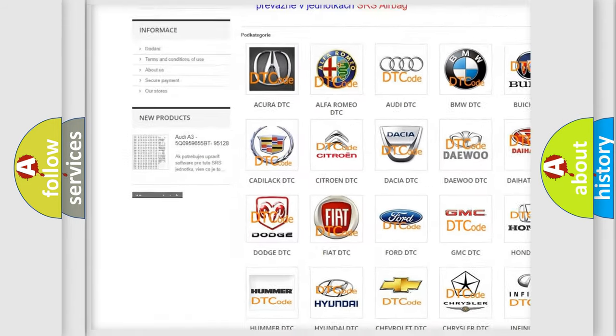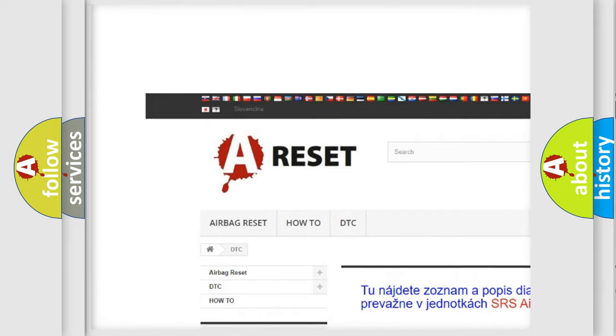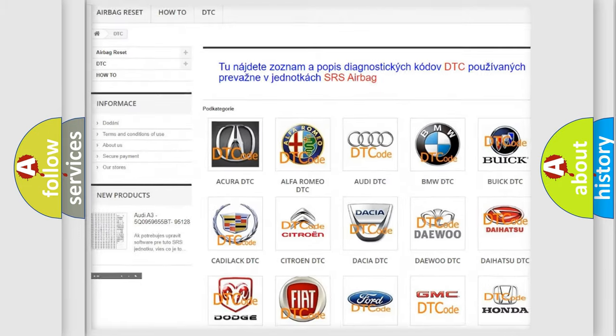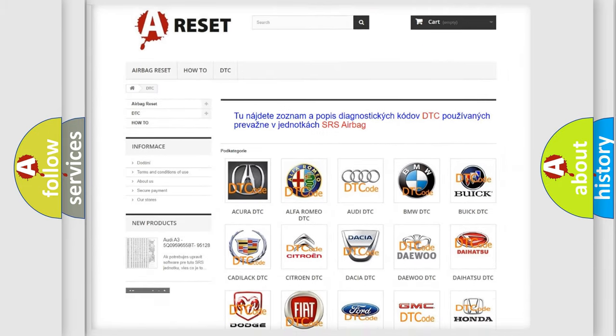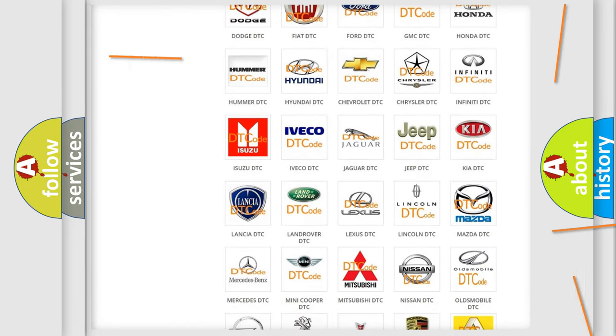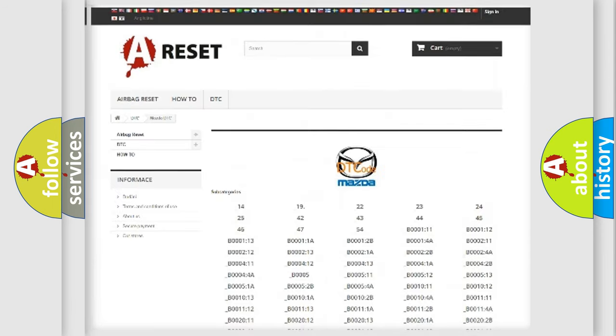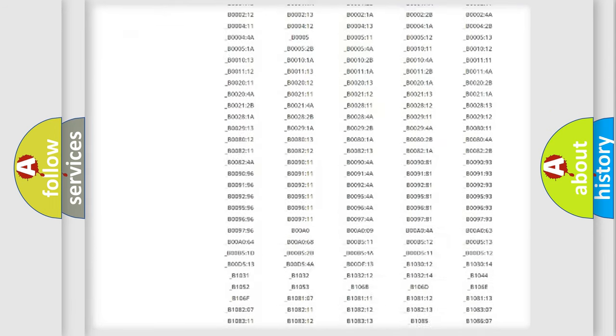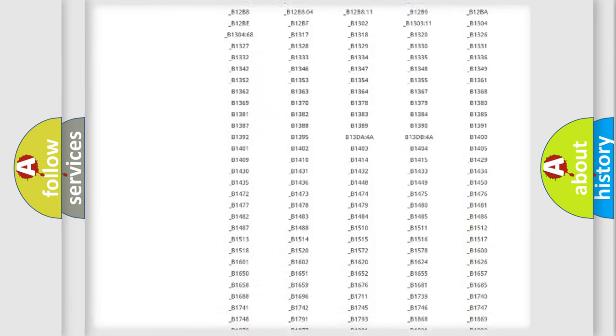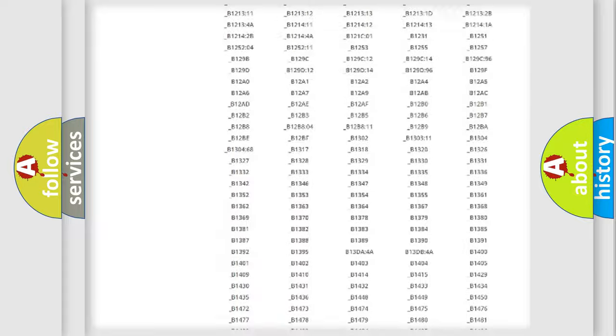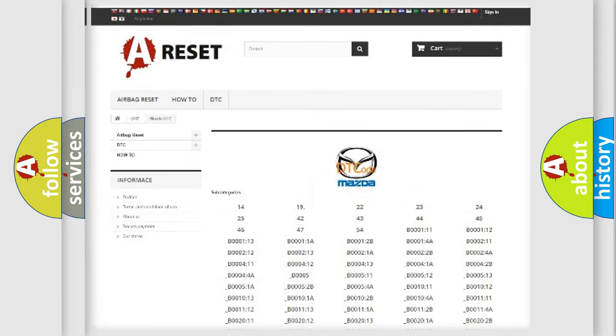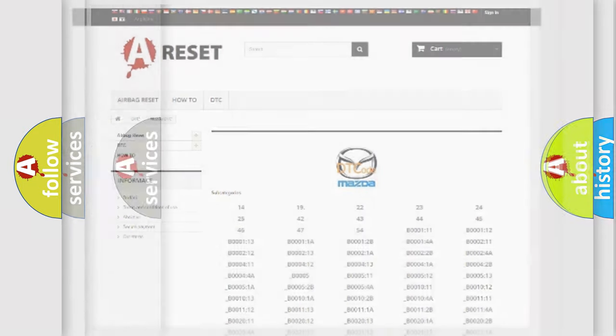Our website airbagreset.sk produces useful videos for you. You do not have to go through the OBD2 protocol anymore to know how to troubleshoot any car breakdown. You will find all the diagnostic codes that can be diagnosed in Mazda vehicles and many other useful things.